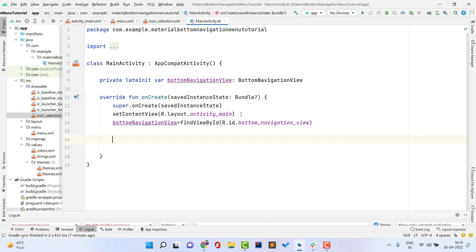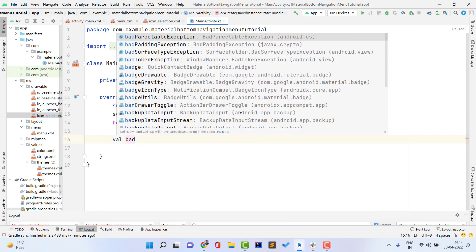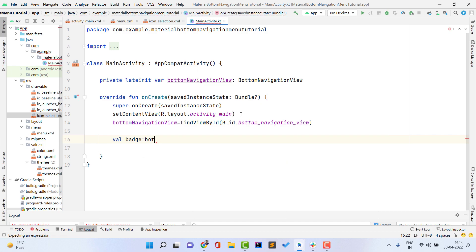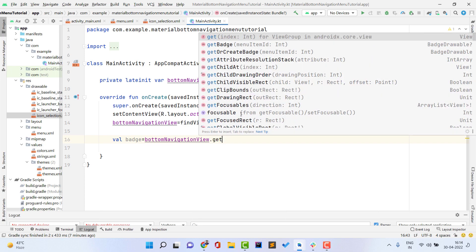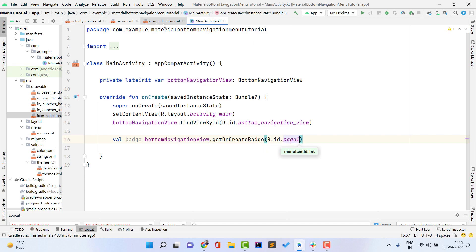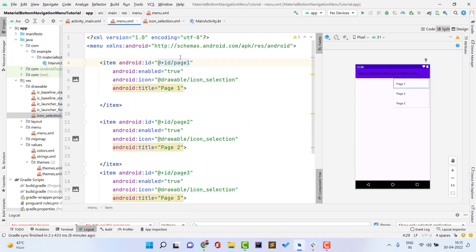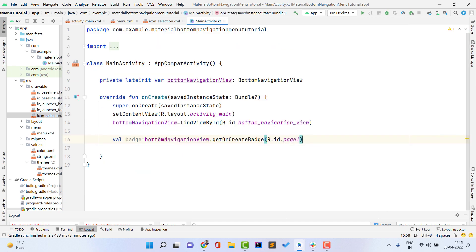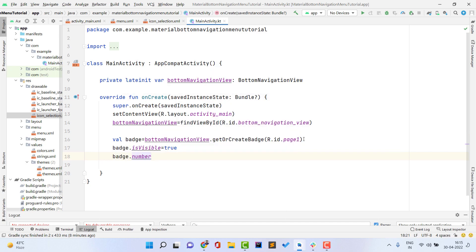You can choose whether to show a badge on one item or all items. After getting the badge, set badge.isVisible = true, then set badge.number to whatever value you want — for example, 90. If you also want a badge on page_2, create another badge variable the same way and configure it similarly.